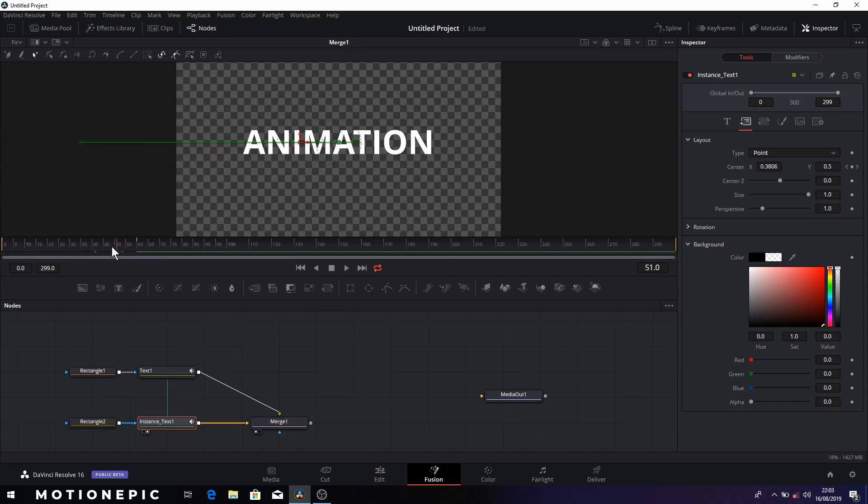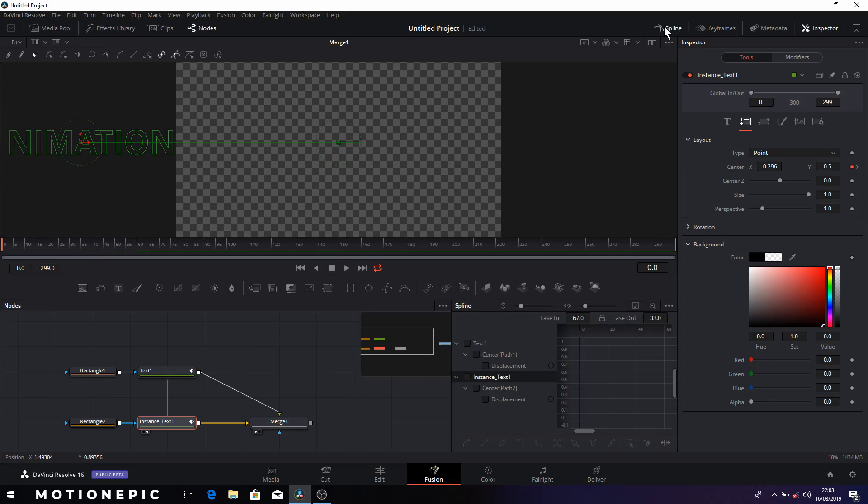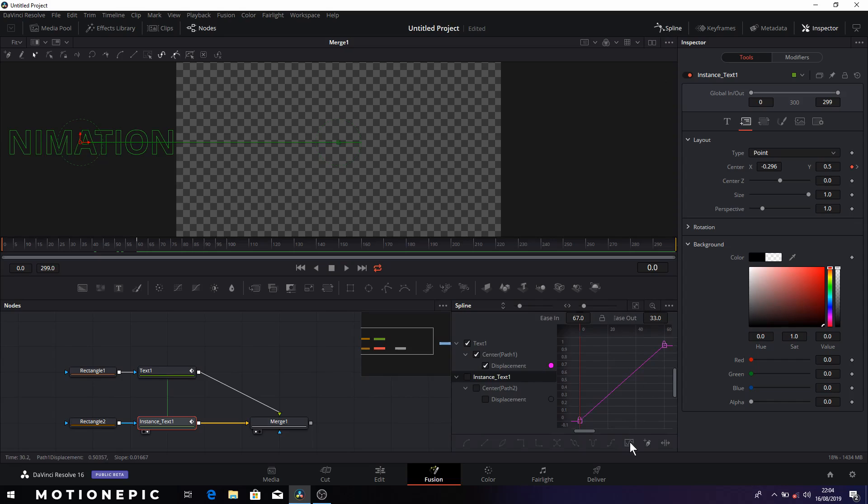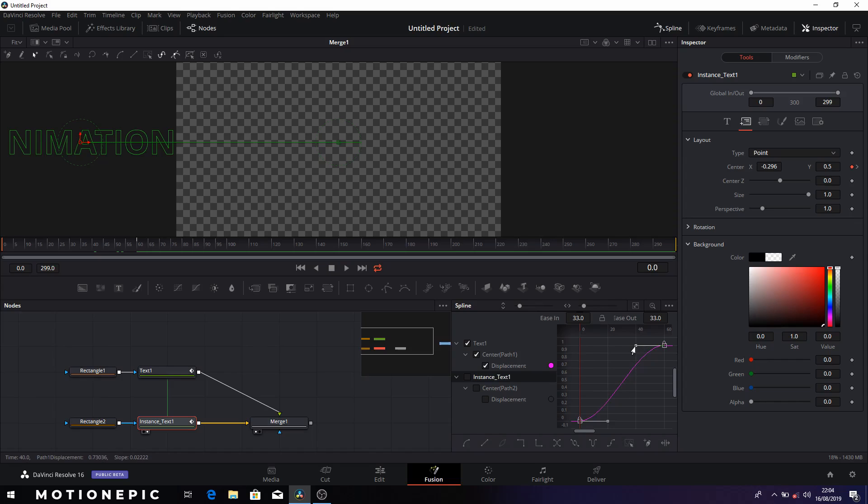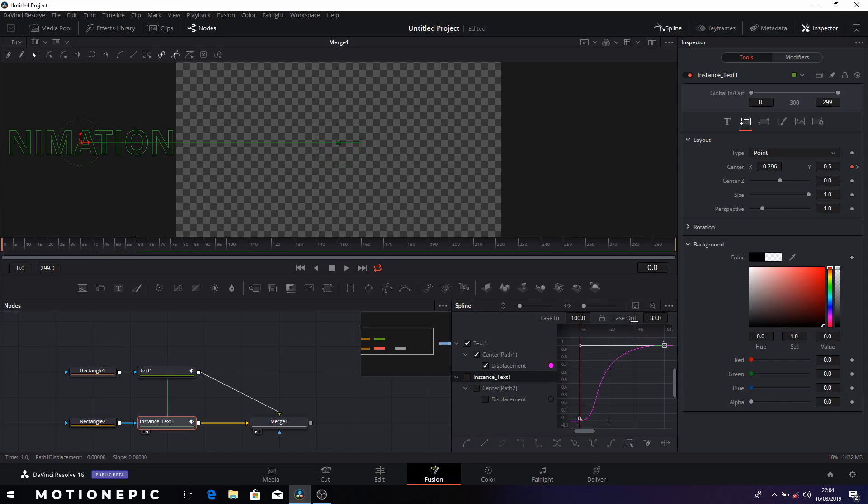Now we can further improve this animation by going into the spline editor. I'm just going to select the text one node keyframes and I'm going to click on this icon to zoom to fit, and then I'm going to click on this icon to select all the keyframes. Then I'll just click on this icon to smooth the keyframes and I'll just want this to ease out at the end. So I'll just hold the alt key and just drag this handle and make sure that the ease in is set to 100 over there. If the ease in and ease out values are not visible, make sure you hit the T key on the keyboard, then you will be able to see the ease in and ease out values.